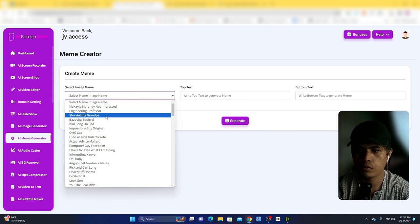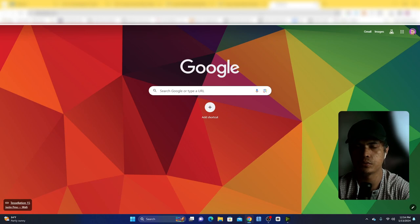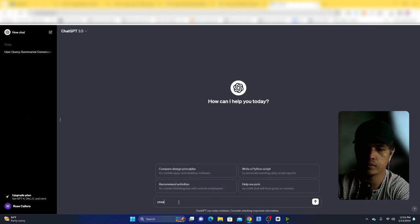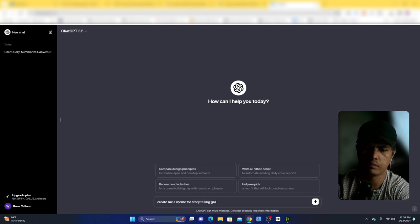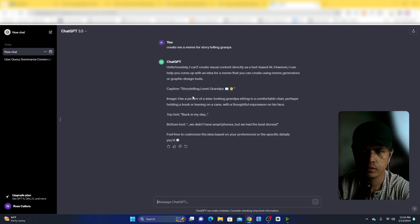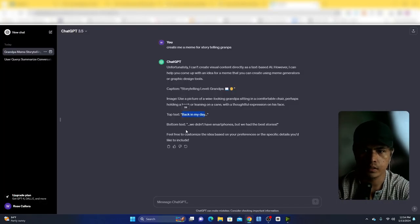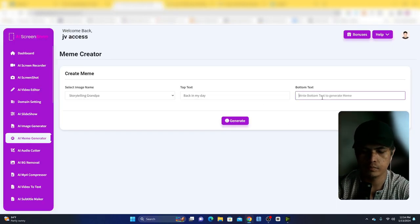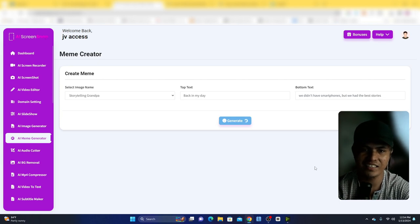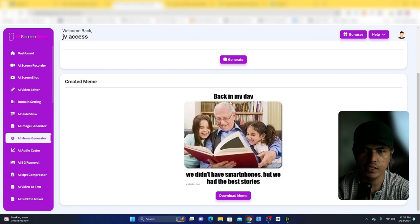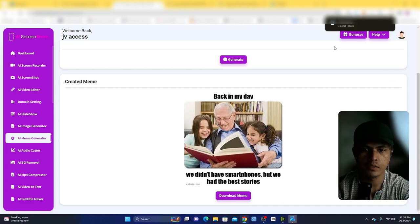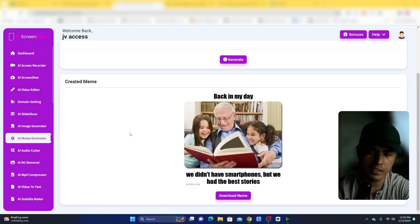There's also an AI memes generator. You can select a meme template — for example 'storytelling' — then use ChatGPT to generate top and bottom text. We paste the top text and bottom text fields and click generate. The result reads: 'Back in the day we didn't have smartphones but we had the best storage.' You can then download that image.